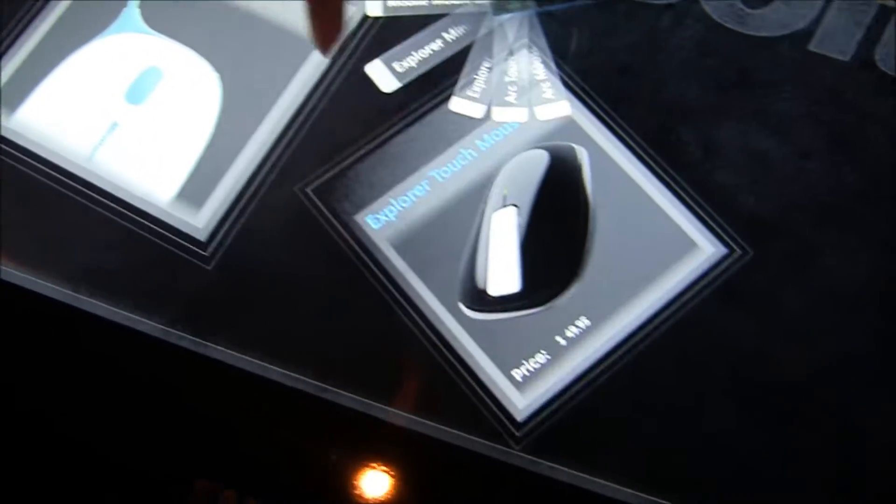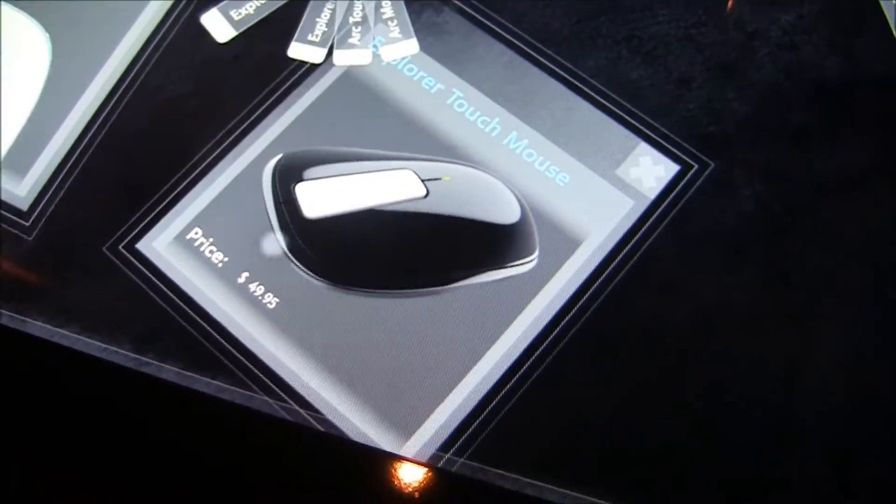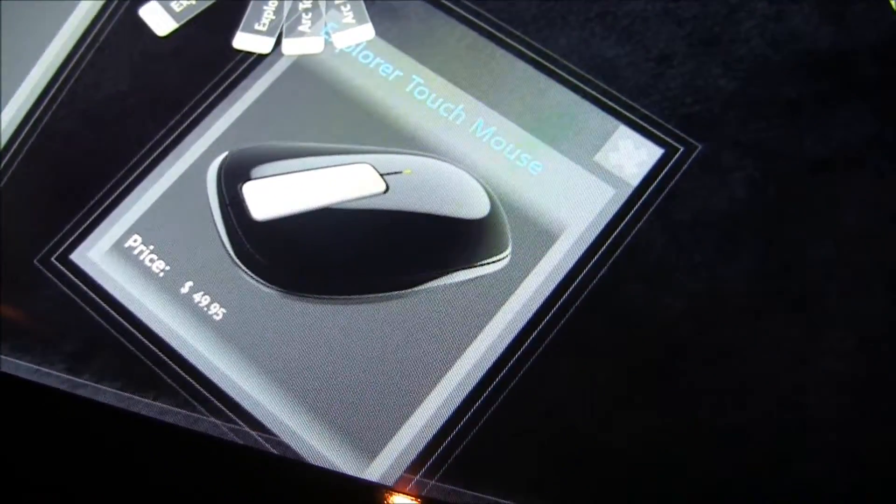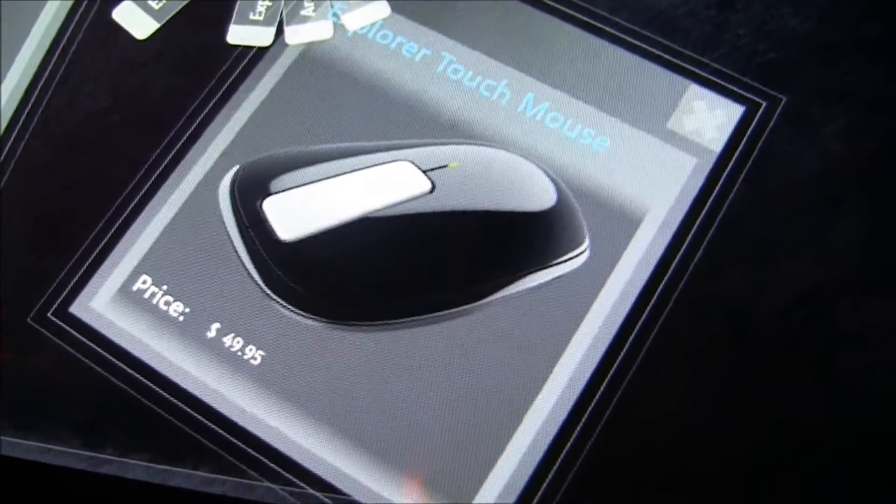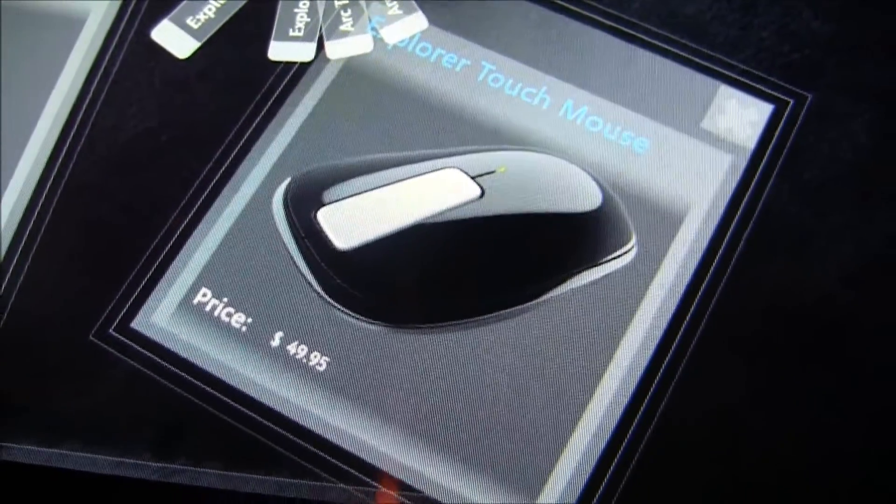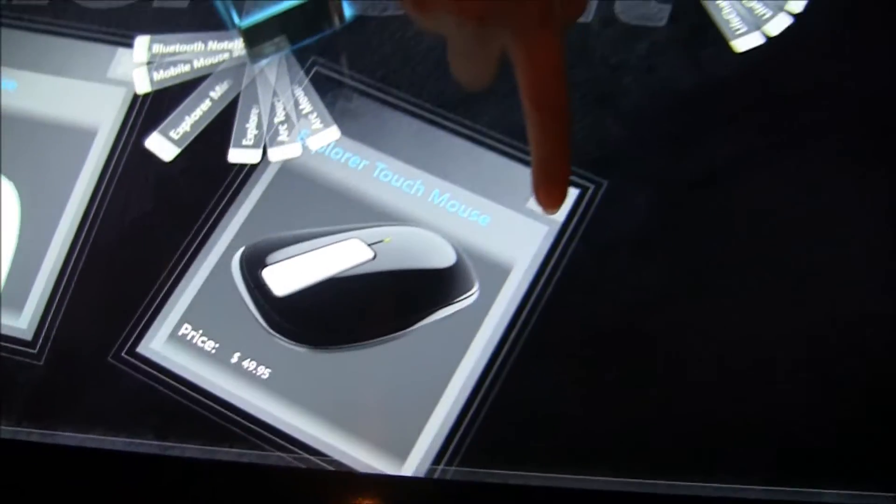And you can bring a couple up, what you'll be able to do is compare those items. Right, there it is.